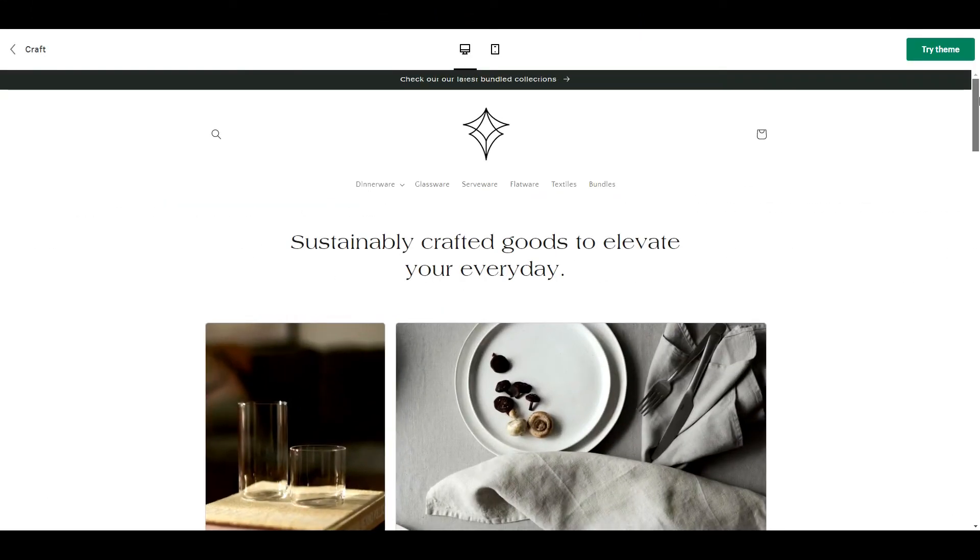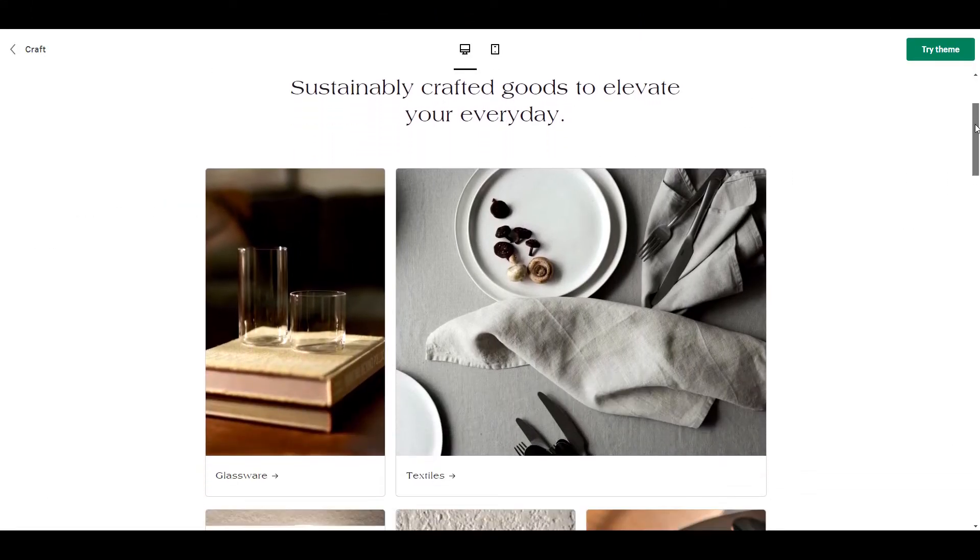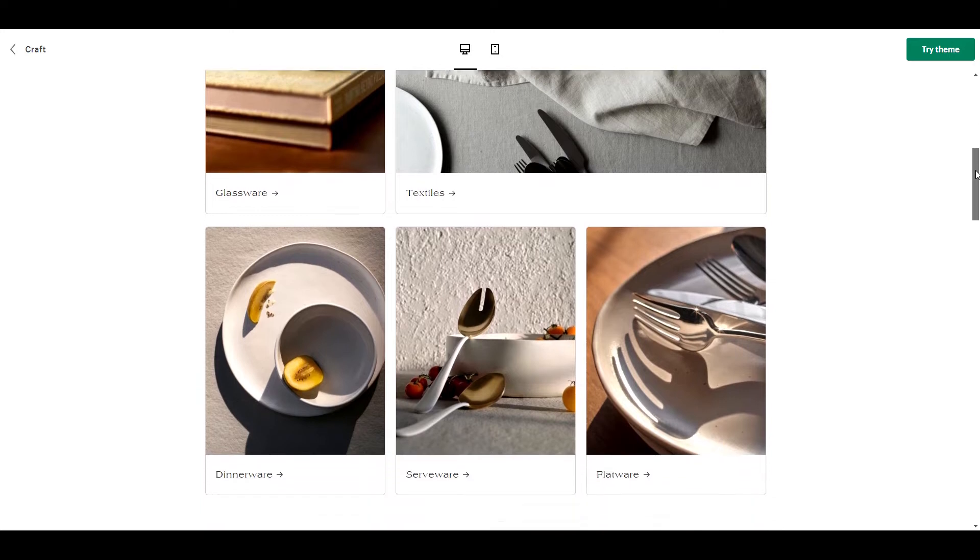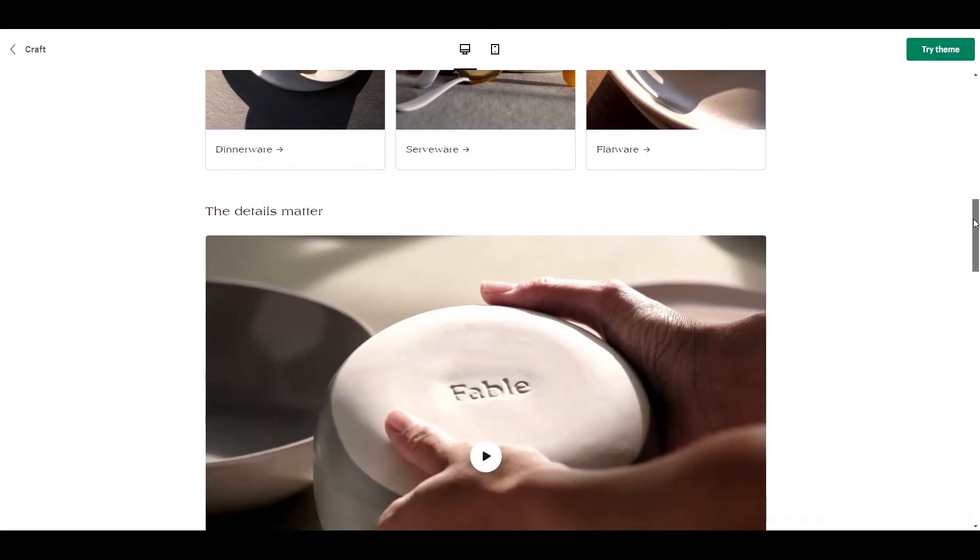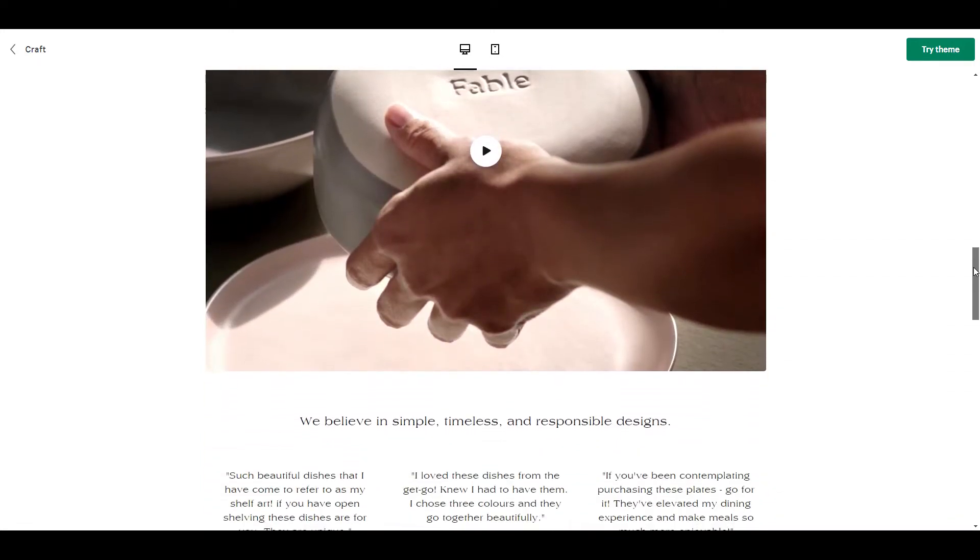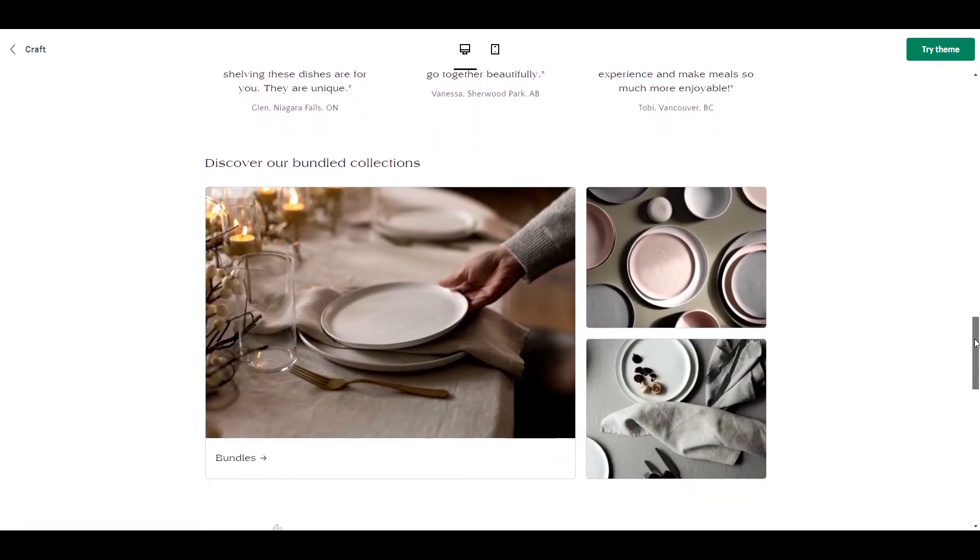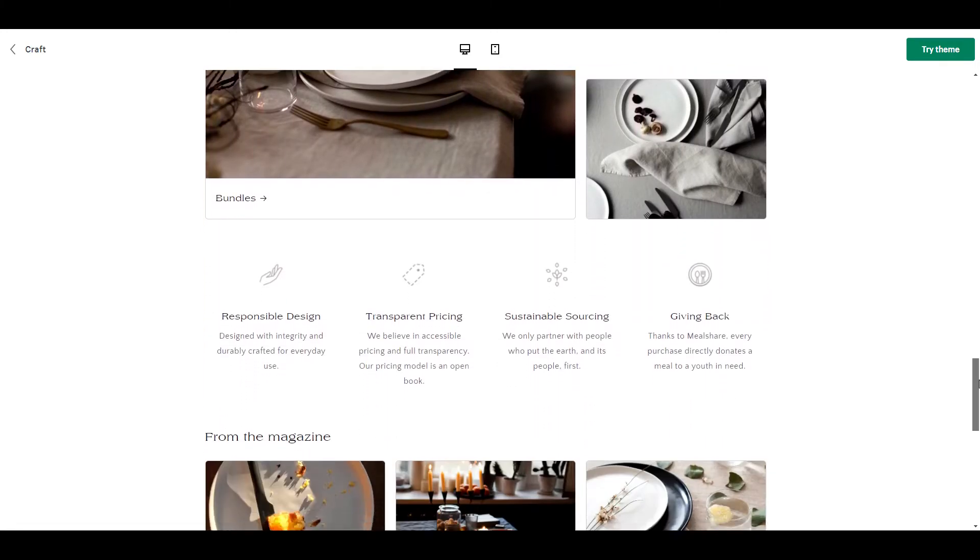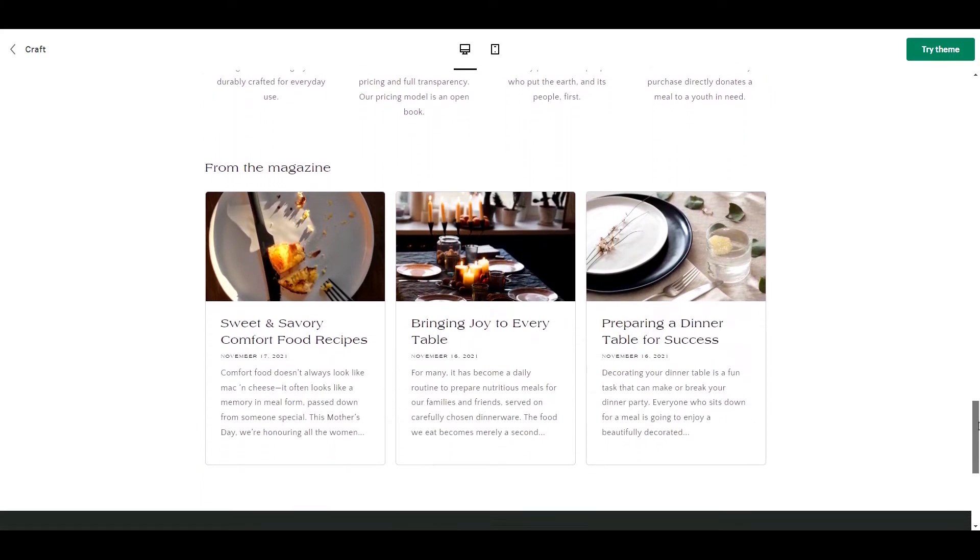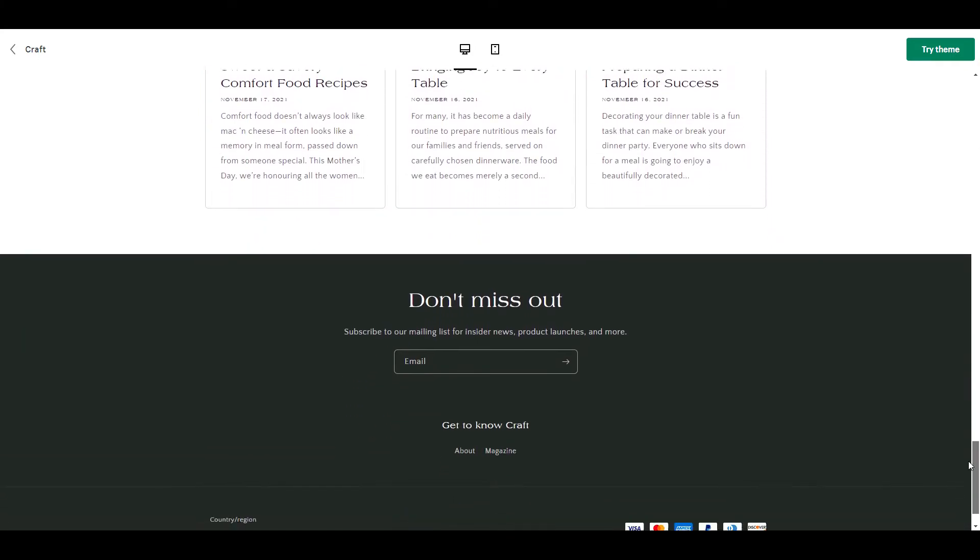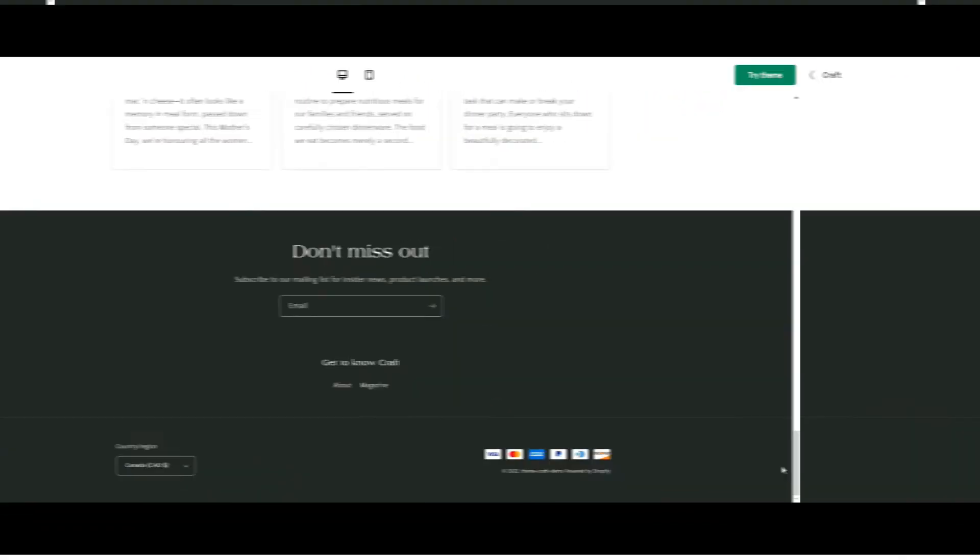Alright, so first things first, let's take a quick look at what Craft looks like before. Now, let's get into transforming this theme.